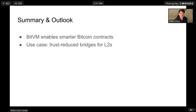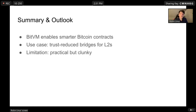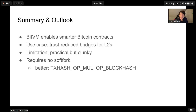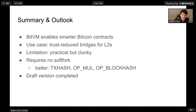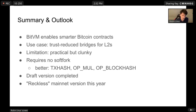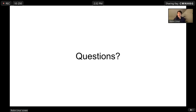Summary: BitVM enables smarter Bitcoin contracts. The main use case is trust-reduced bridges for layer 2s — in particular sidechains, ZK rollups, and ZK coins. The main limitation is that it's clunky but still practical. What's great is that it requires no soft fork at all — it works on today's Bitcoin just as it is. It would be way better with OP_TXHASH, which would allow us to get rid of the trusted setup, or with native multiplication to compress script size, or with OP_BLOCKHASH to push the latest block hash onto the stack. We have completed a simple draft version and hope to release a reckless mainnet version by the end of this year.